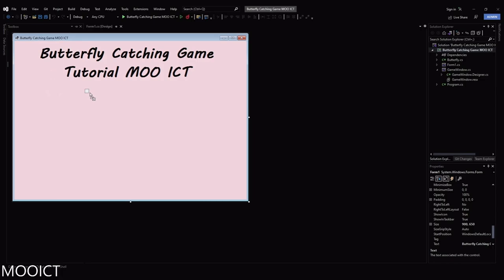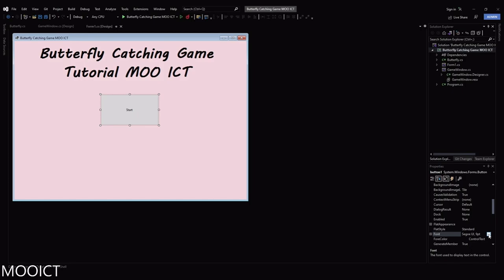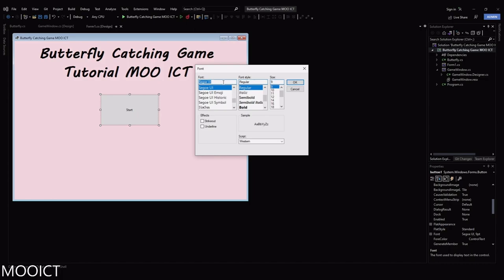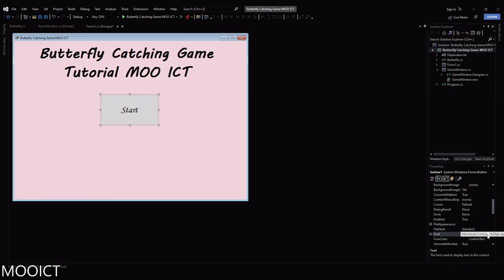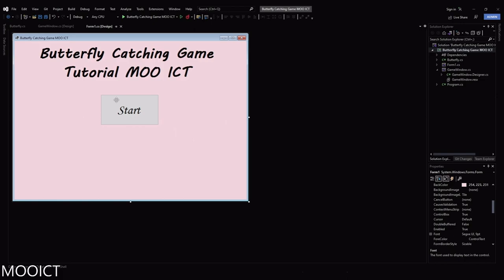Let's get a button — this is going to be the Start button in the middle of the form. While the button is selected, change the text to 'Start'. In the font option, choose Monotype Corsiva, size 36, so the button text is clearly visible. We're also going to need four picture boxes to the side, so we need to import the images first.